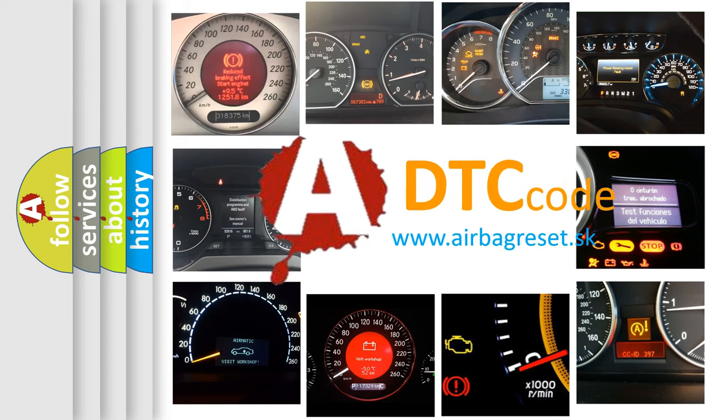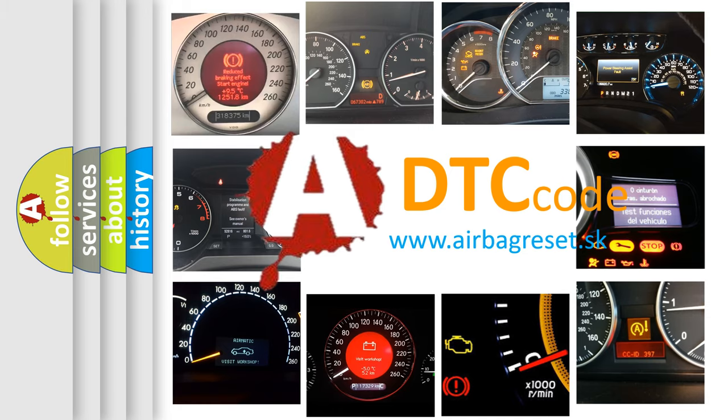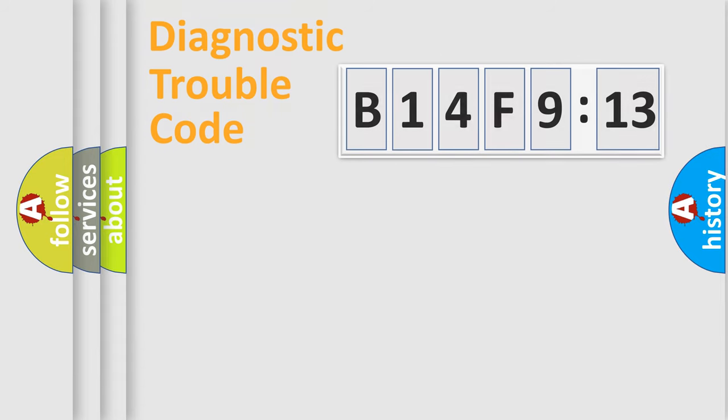What does B14F913 mean, or how to correct this fault? Today we will find answers to these questions together. Let's do this.